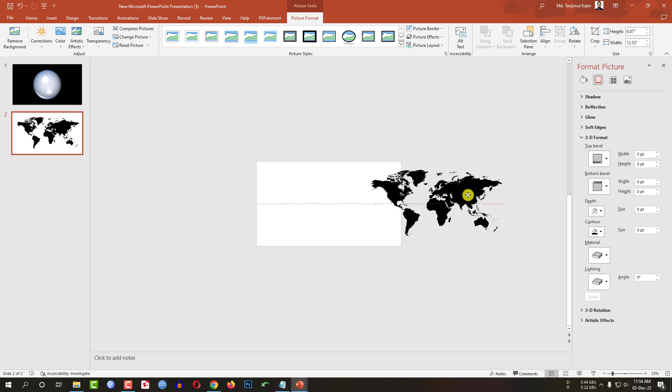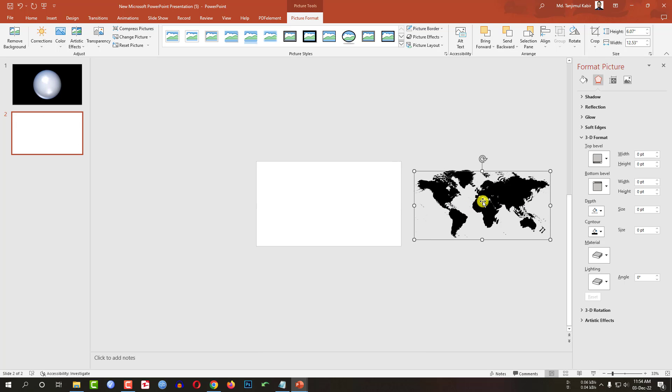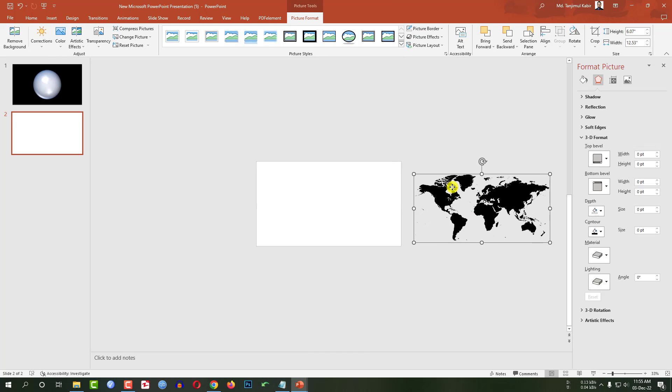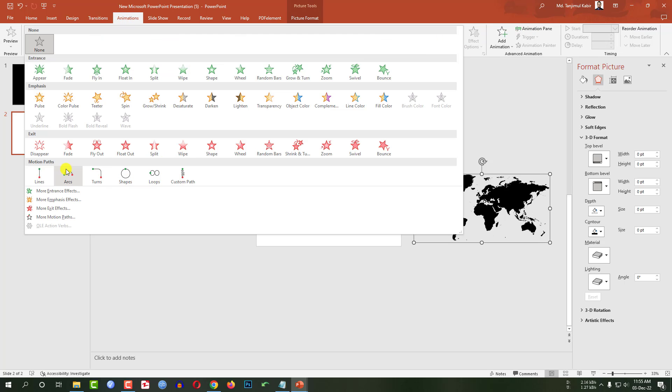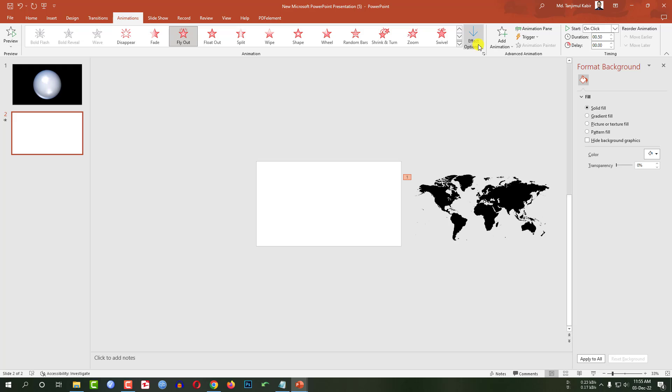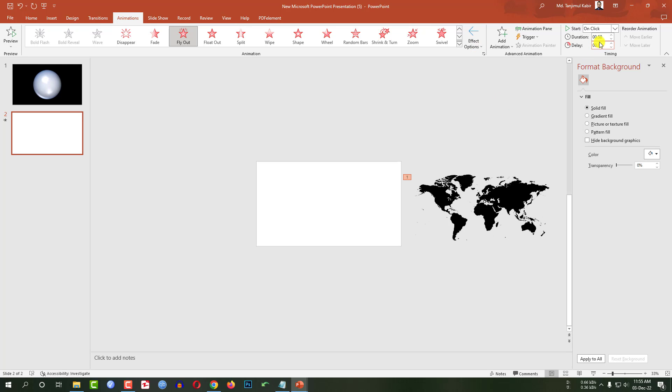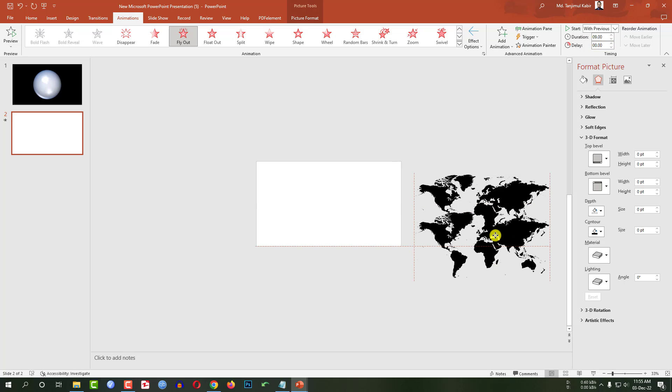Resize it and place it like this. Now select this map and place it like this. Press Ctrl D to make it duplicate. Now select this one. Go to animation, from the exit animation click on fly out. And change the direction to left. And change the duration to 8 or 9 seconds. Let me change it to 9 seconds and click on with previous.